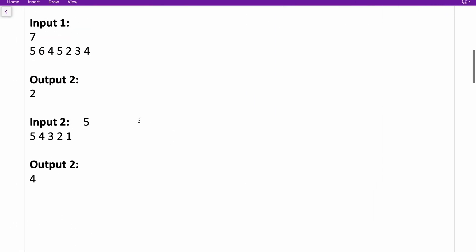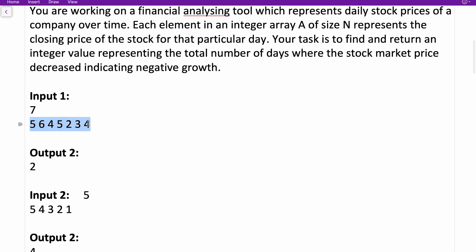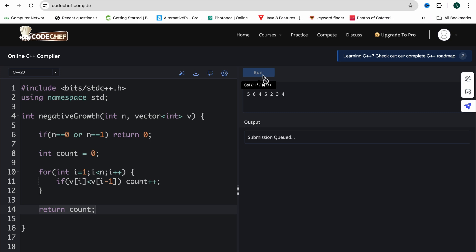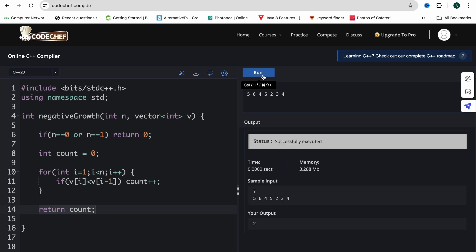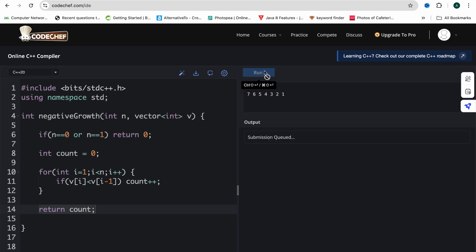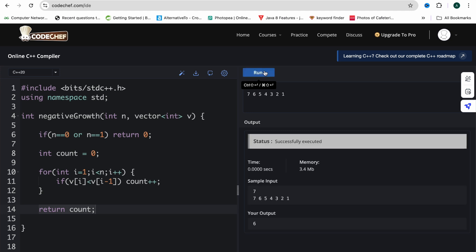Let's verify with the example [5, 6, 4] — it gives us 2 as output, which is correct. Running the fully decreasing case [7, 6, 5, 4, 3, 2, 1] — the answer should be 6 days when the price fell from the previous day. The answer comes out to be 6. The question, approach, and code are all clear.